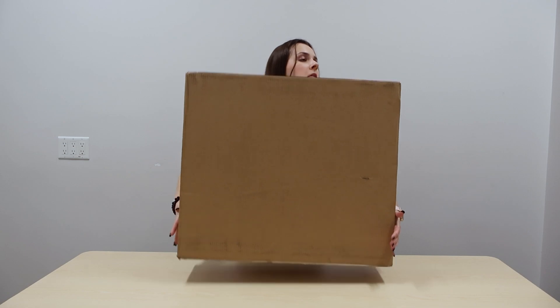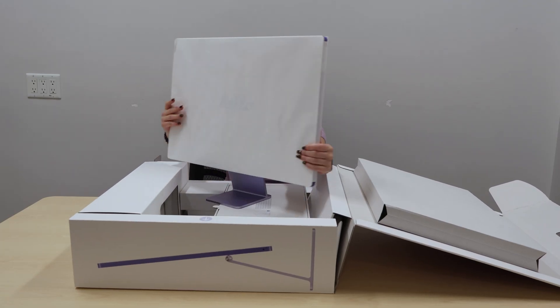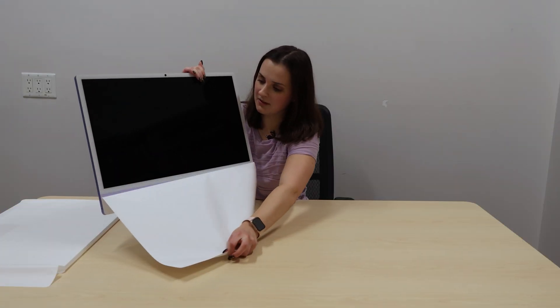In part one, you saw me unbox my brand new iMac. I carried that big box in and opened it up and was so excited.